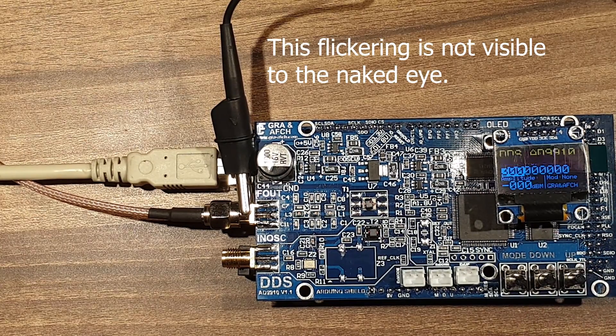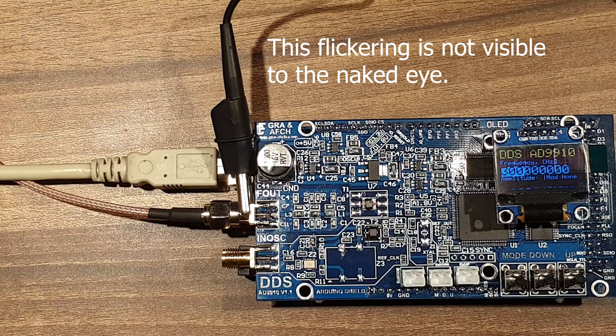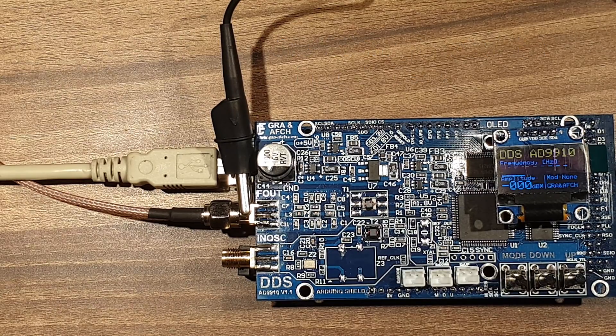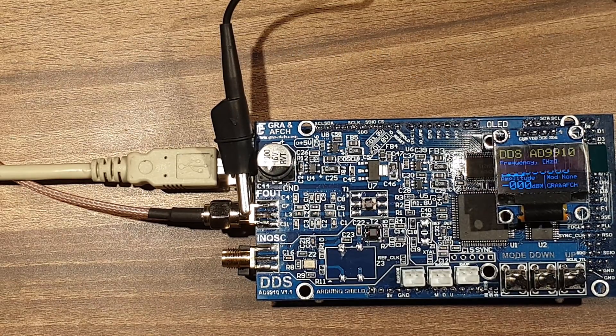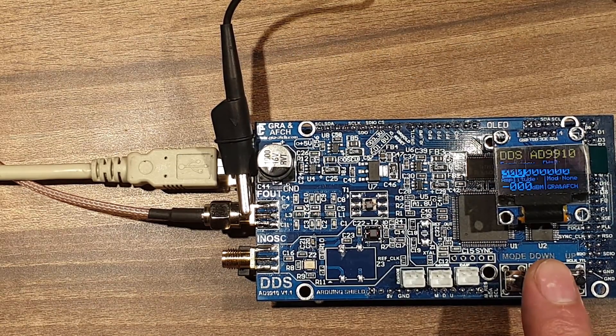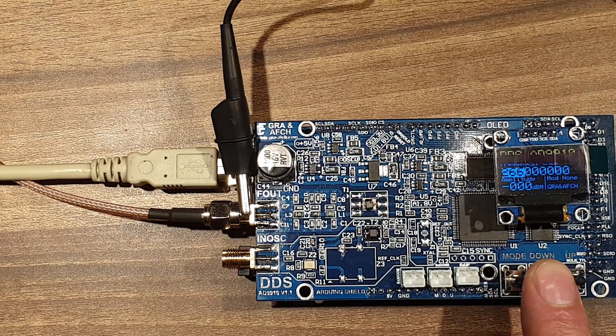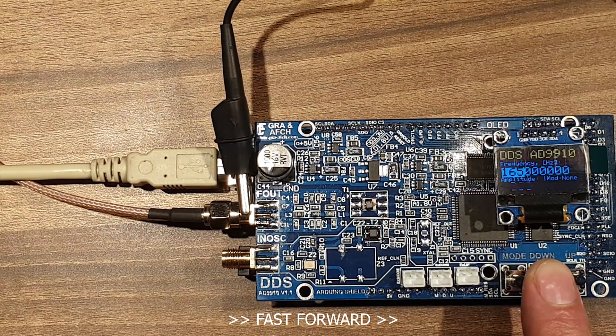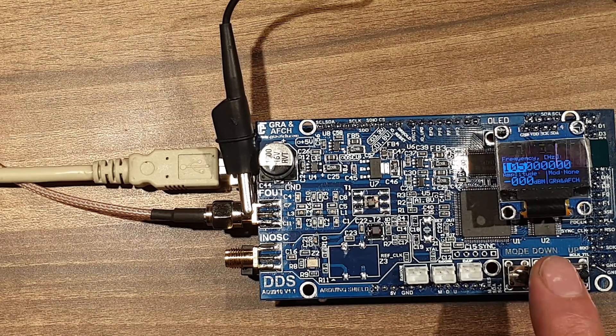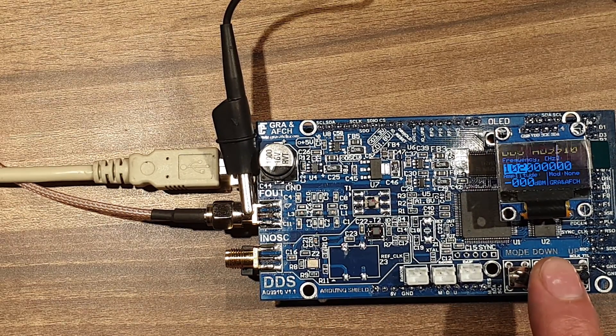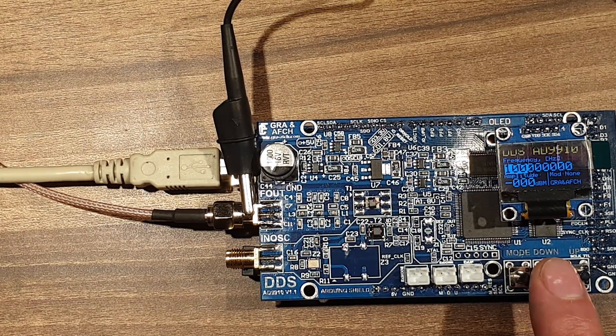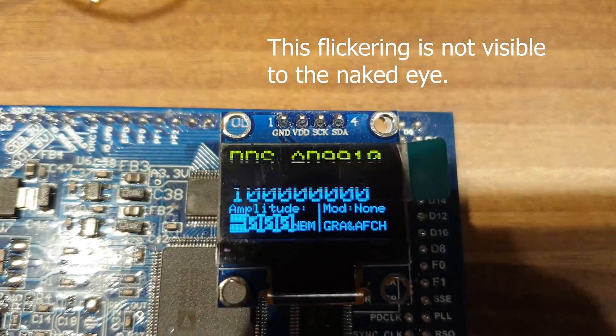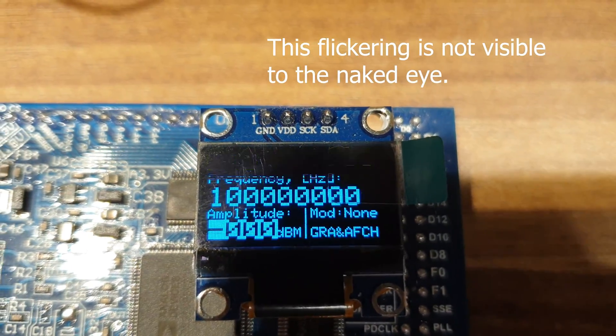Now let's see how the generator is working. We create a simple unmodulated sinus RF signal at 100MHz. In the menu, the signal is adjusted to 100MHz.